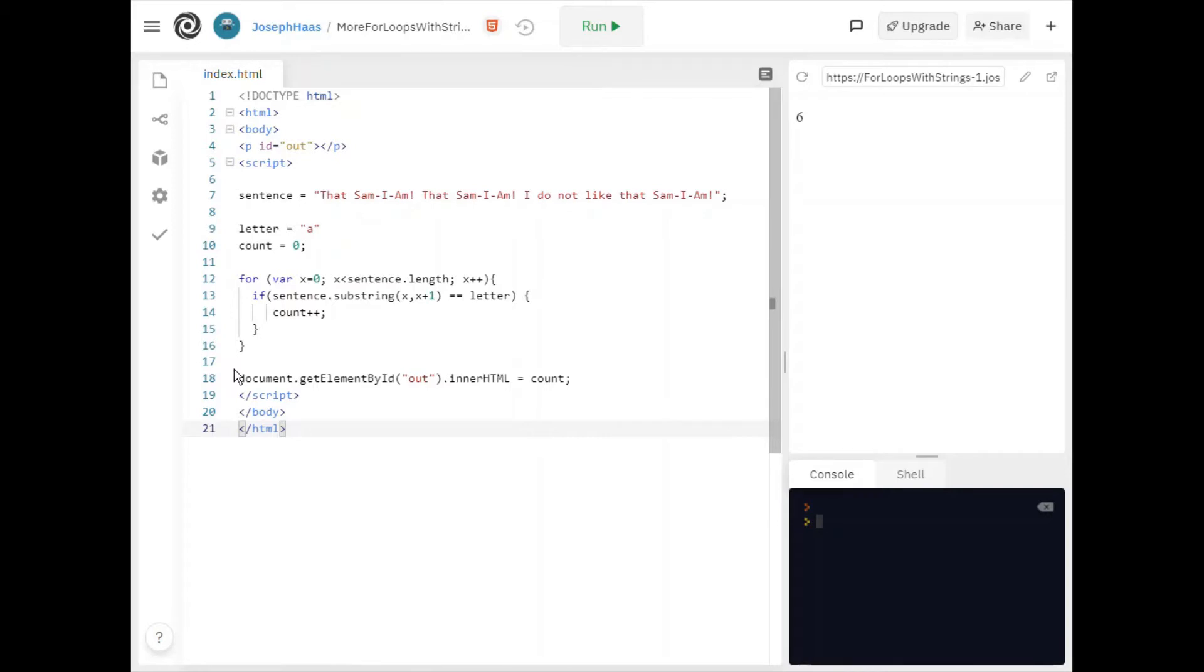Now this first example you should already be familiar with. I have a sentence. That's Sam I am. That's Sam I am. I do not like that Sam I am. Perhaps you recognize this from green eggs and ham.